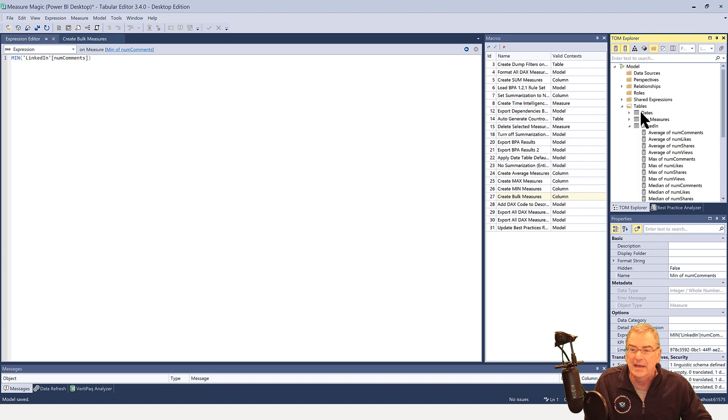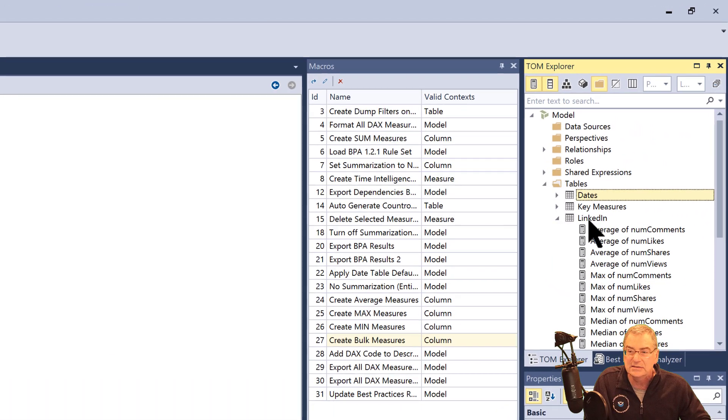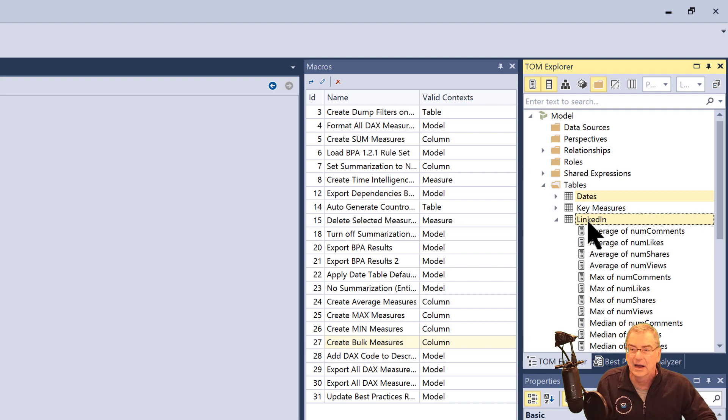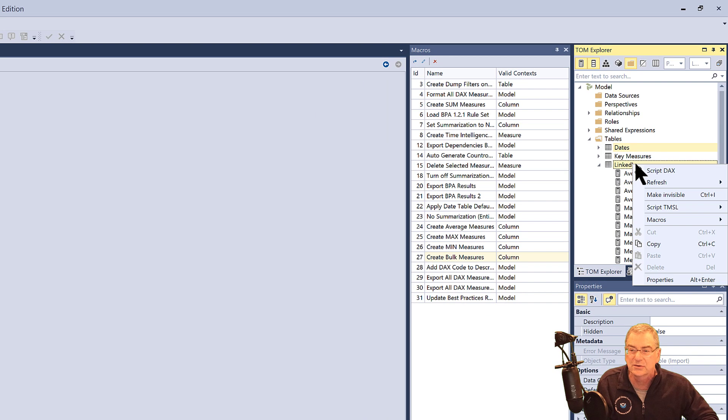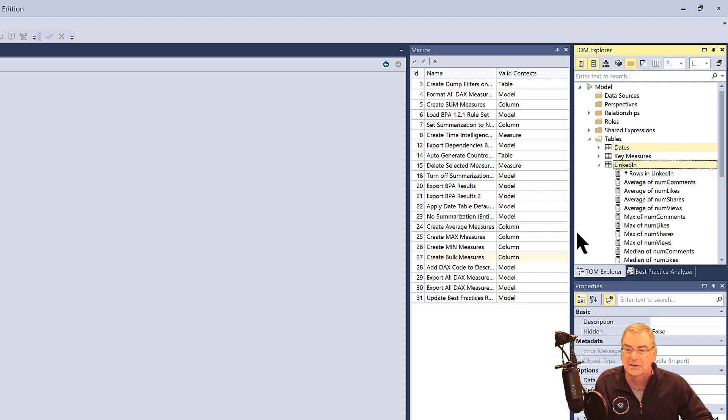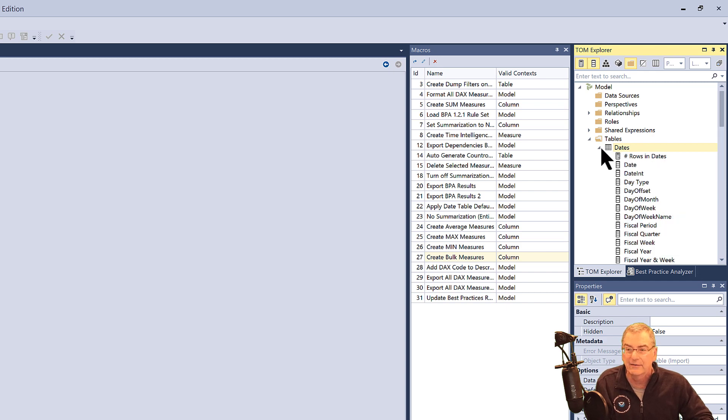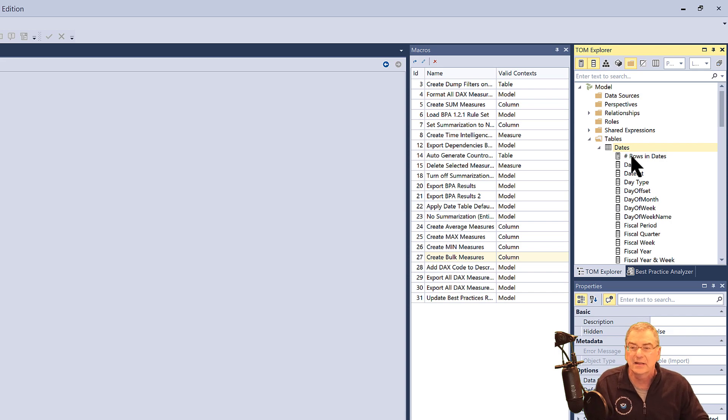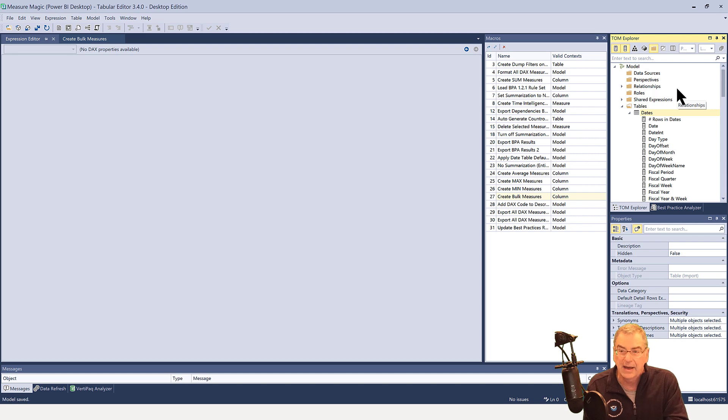And then what we're also going to do is for each of these tables, we're going to create a number of rows measure, and that's a different script. And if we go here, macros, auto generate count rows, and that's going to be number of rows in the LinkedIn table. And then we're going to have another one that's number of rows in the dates table. So let's just take all this and save this back to the data model.